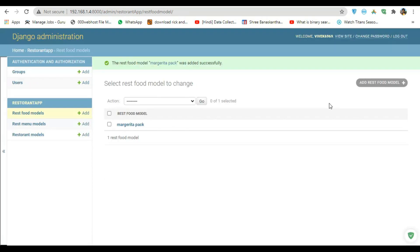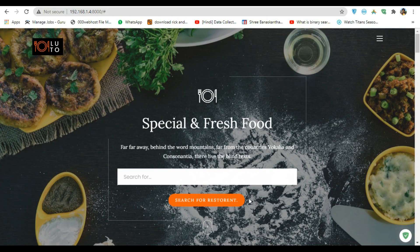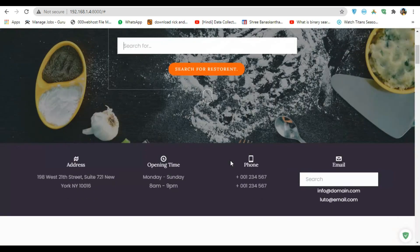Now you are thinking what the hell is this — we don't want to go into three models and add products one by one. Don't worry, we are gonna change it later. This is just the back end. We are gonna do all of this in the front end on one single page.